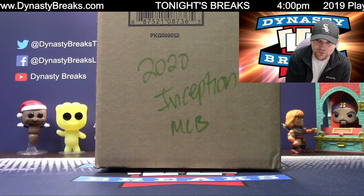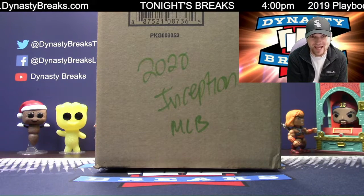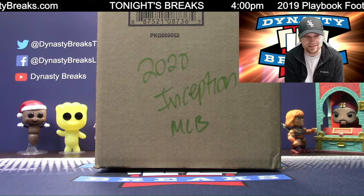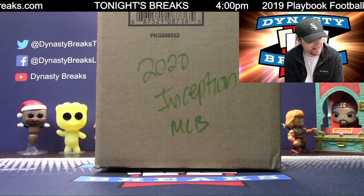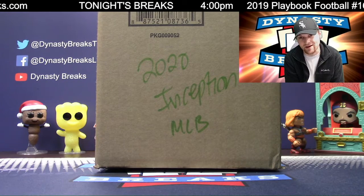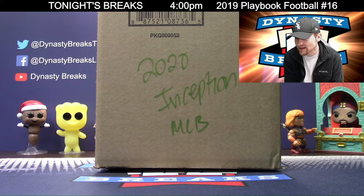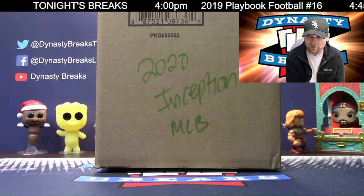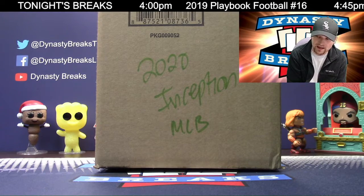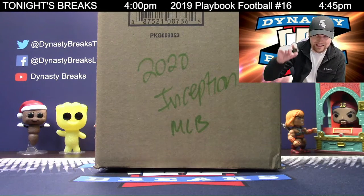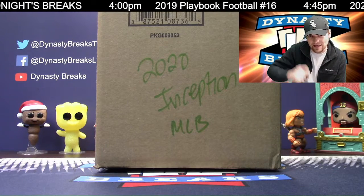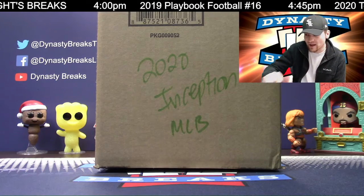We're doing 2020 Inception Baseball from Topps. This is case number nine. We're going to go to random.org to determine your teams and also give away a free spot in the break. I'm going to roll these dice, see how many times we're going to randomize.